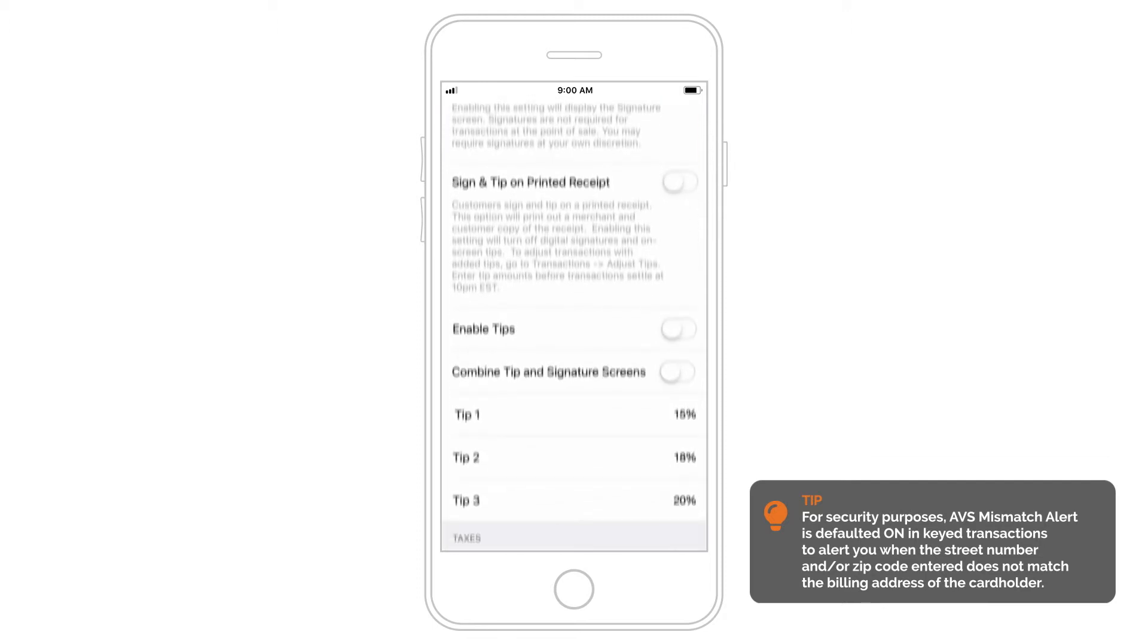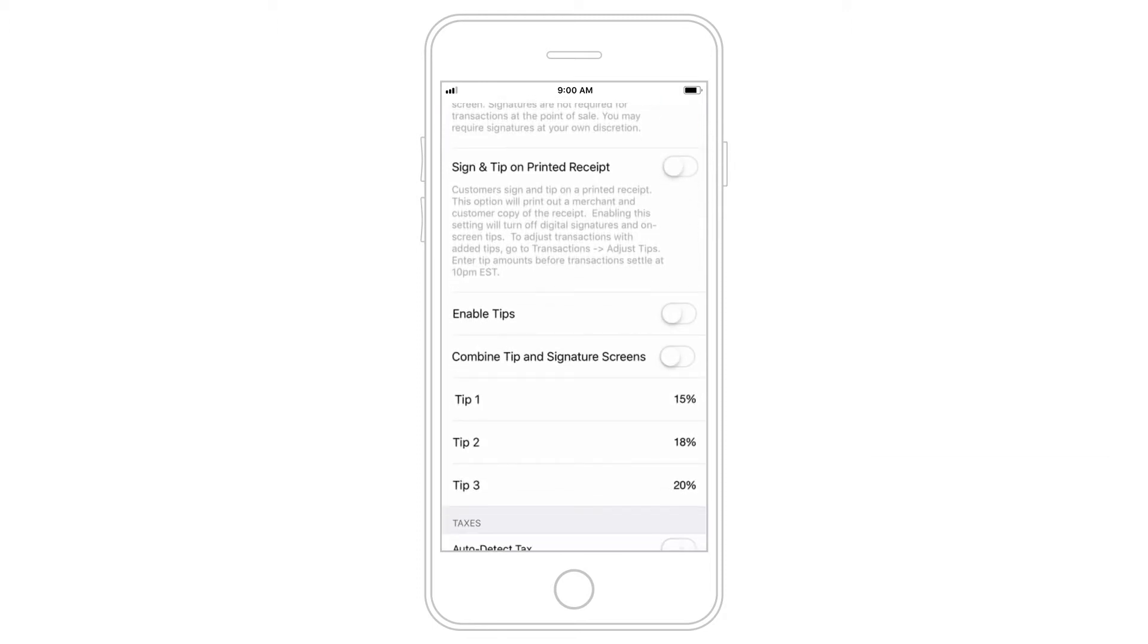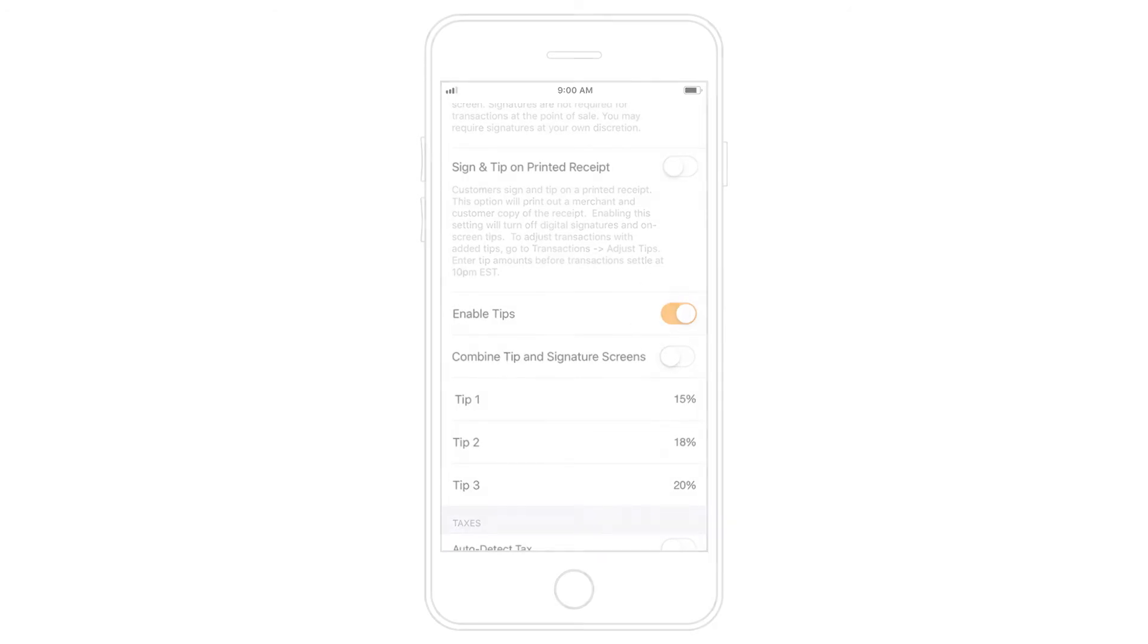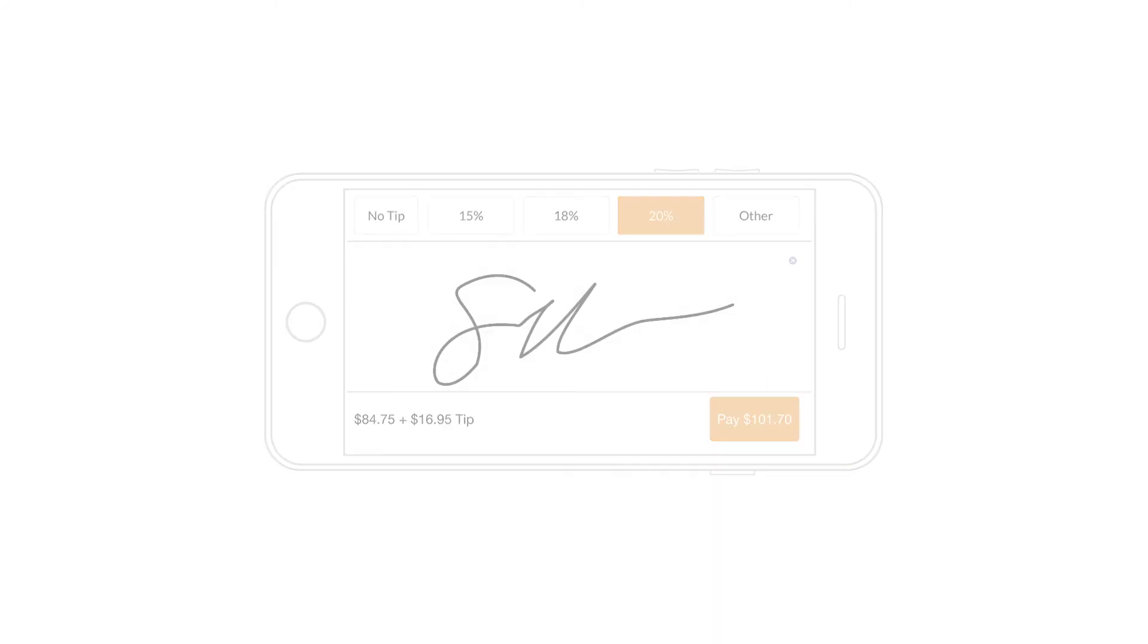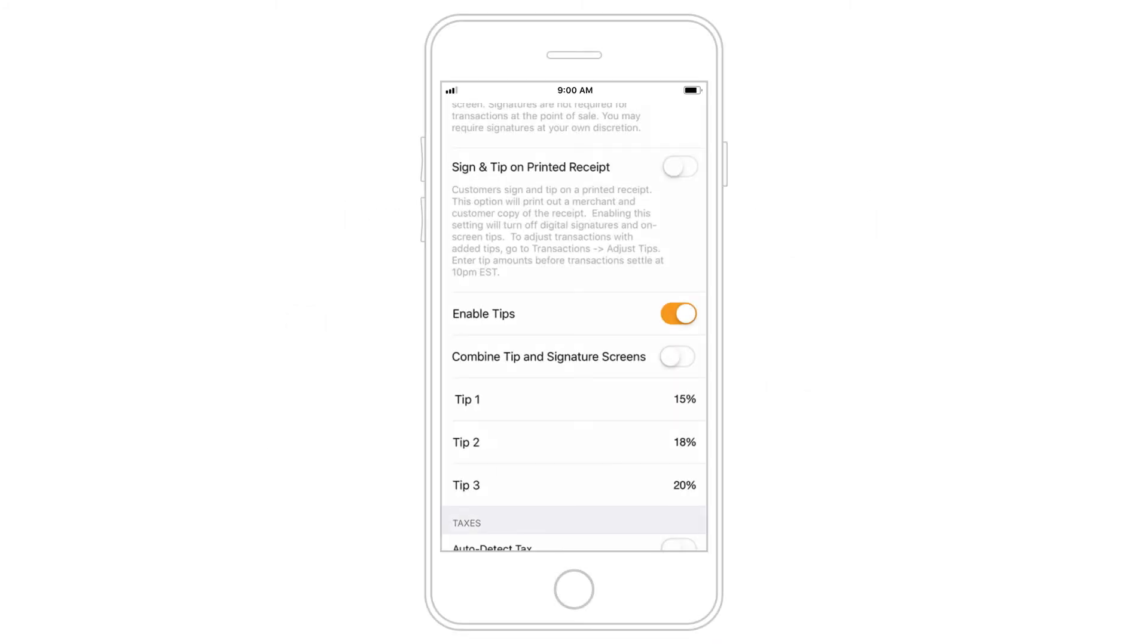If your business accepts tips, create preset tip values for when your customers sign digitally, or have your customers sign and tip on a printed receipt instead.